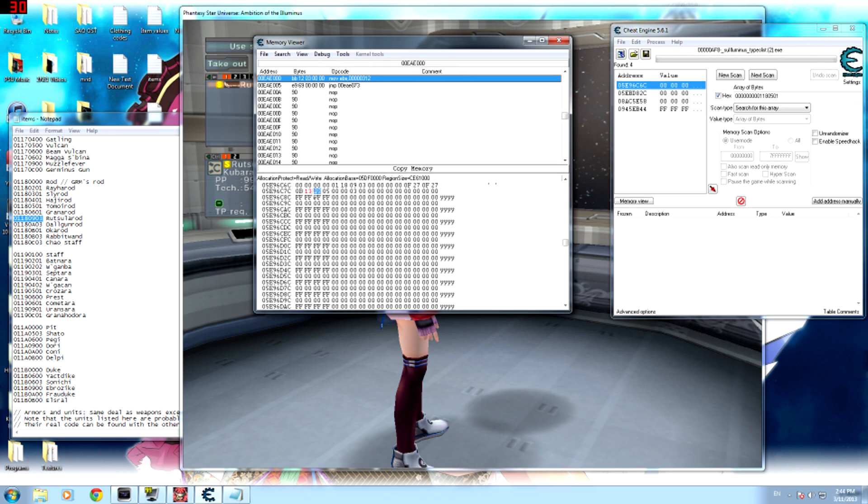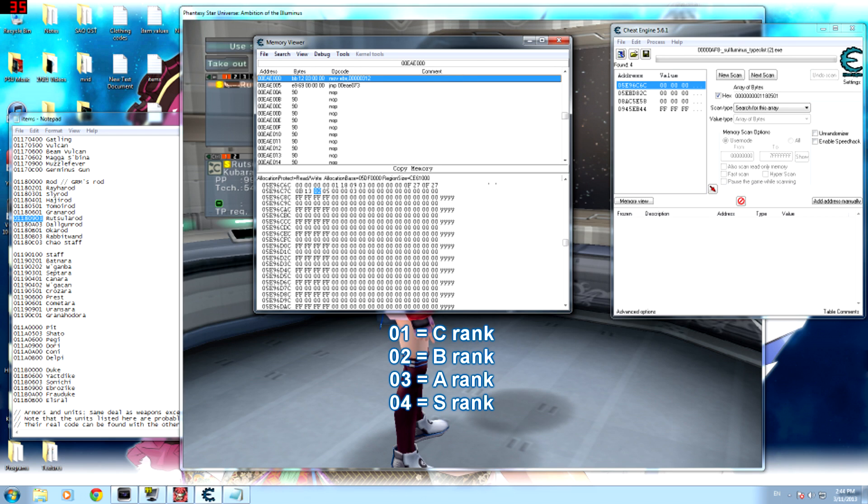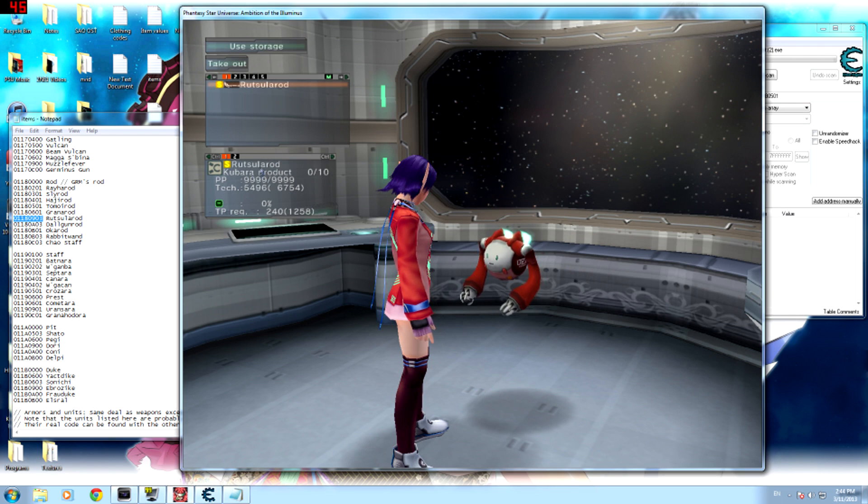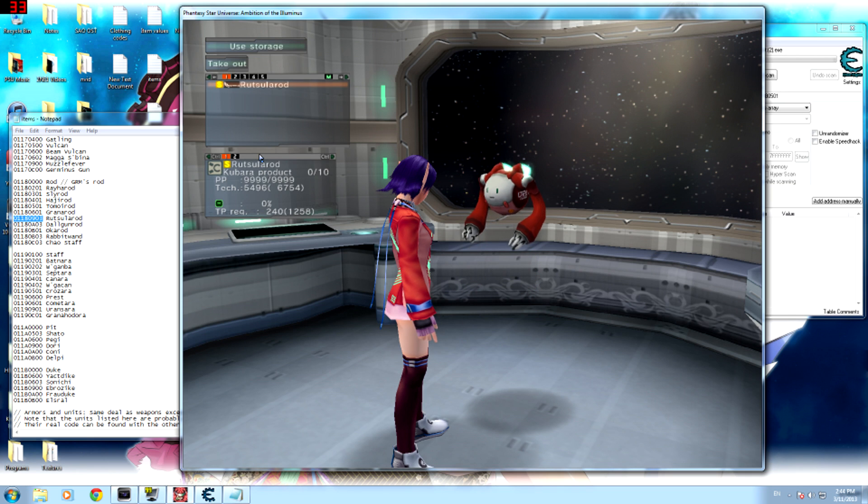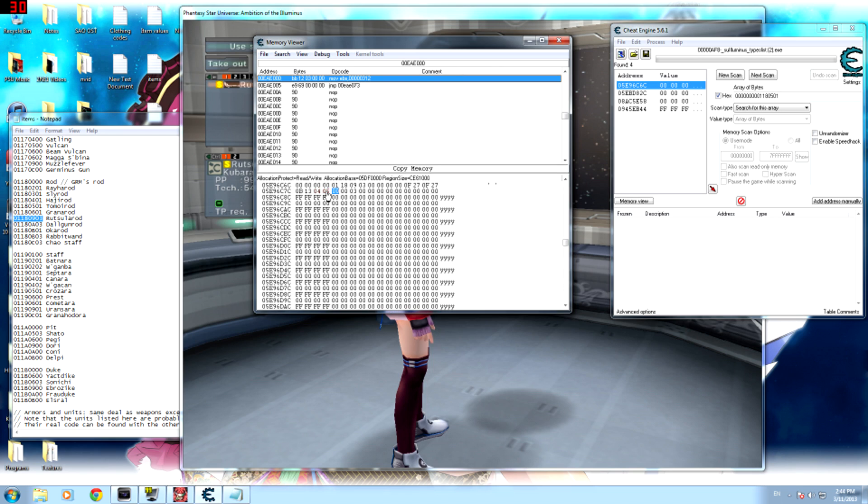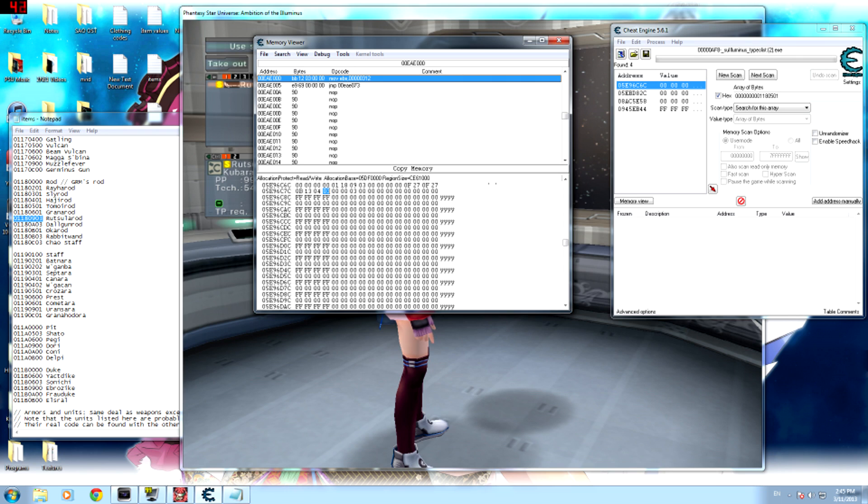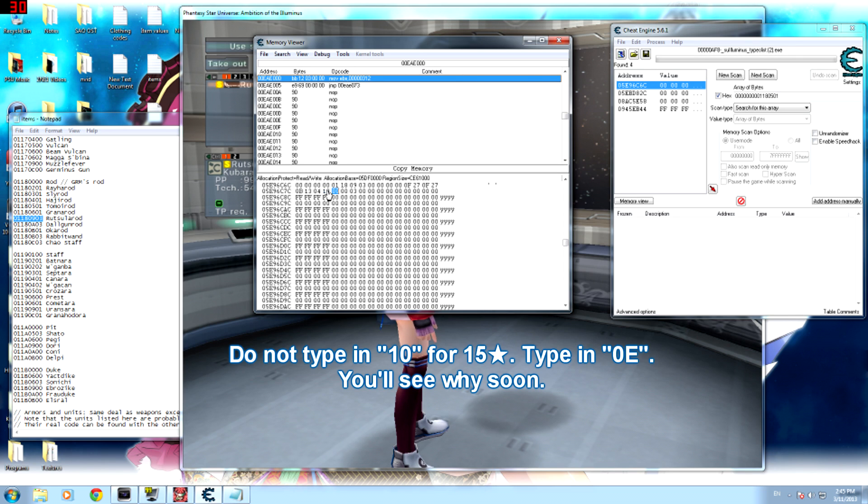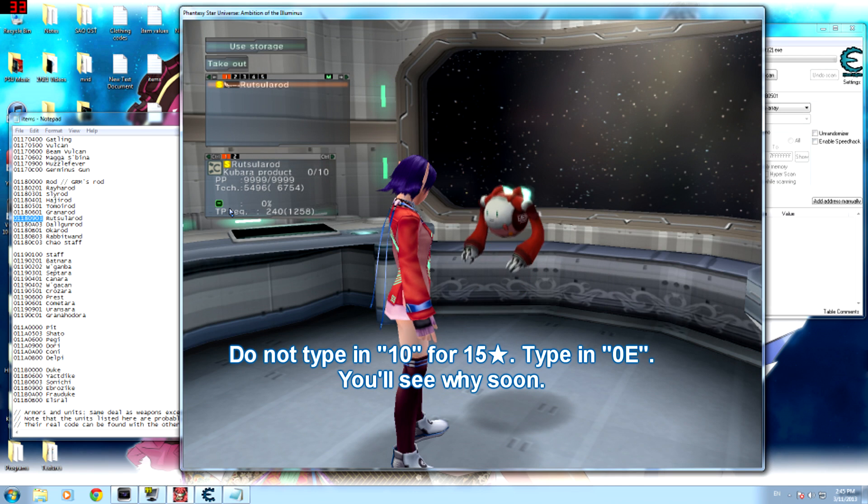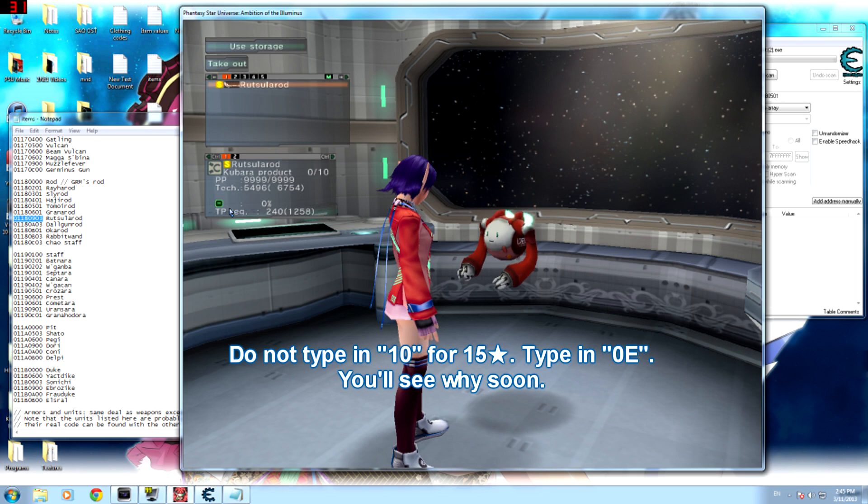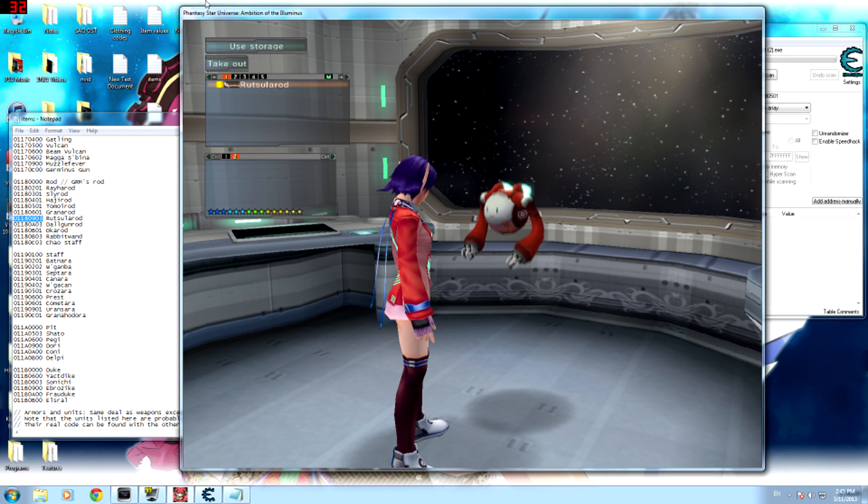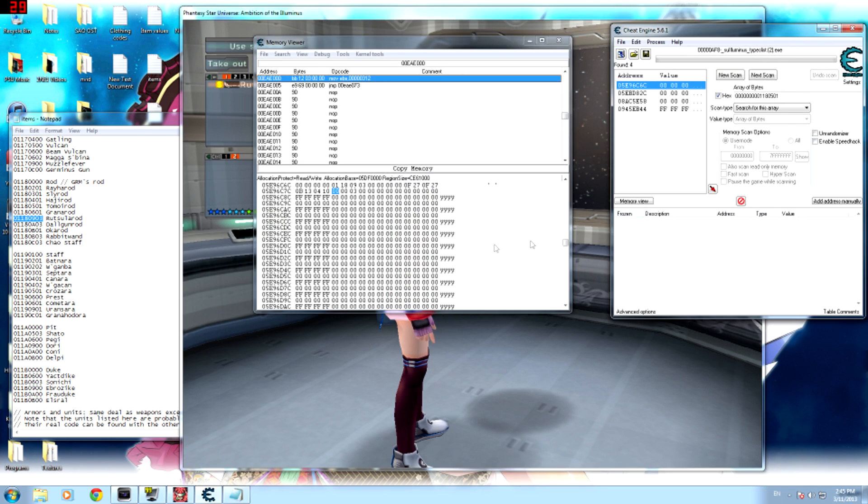All right, so now that that's done, the next one is rank. So if you wanted S-rank, just type in 04 and it will be S-rank. It already says S-rank in here, but if you were to take it out it would say B-rank, so you don't have to check that once you're done. So now you get to choose your rarity. I don't remember how many stars Sularod has, so I'm just gonna make this up. I'll put in 15 stars. And as you can see in that little key below, 0E is 15 stars. In this video I recorded, I put 10.